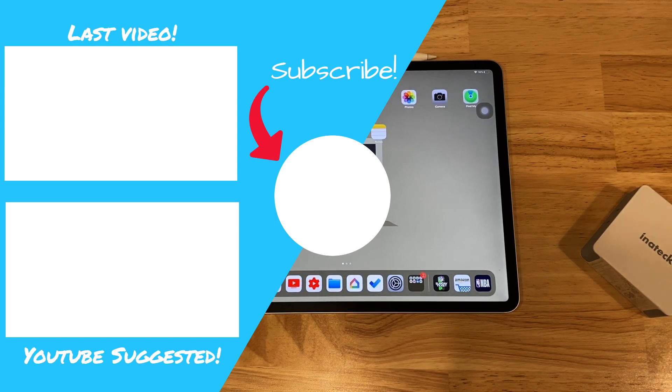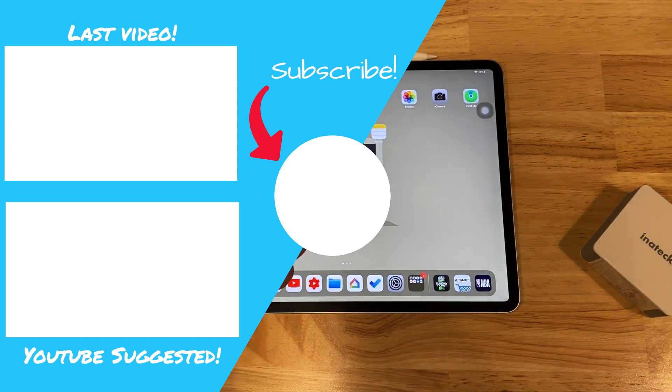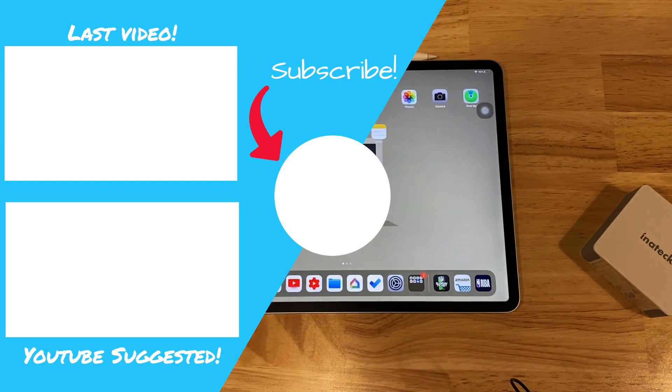So again, that's it for this video. Thank you so much for watching. Please don't forget to like, comment, subscribe, and until next time, guys, peace.